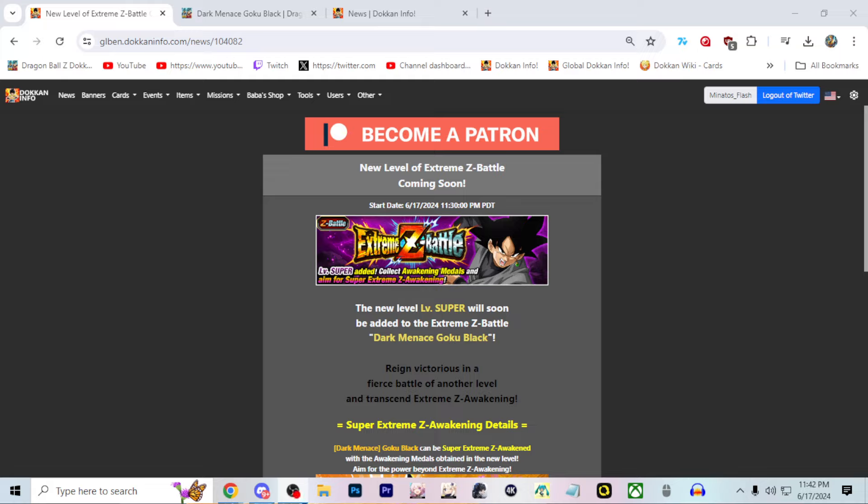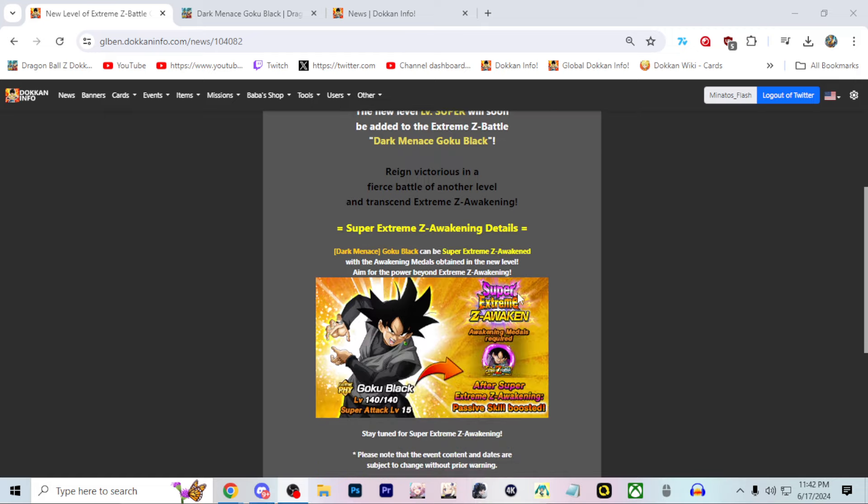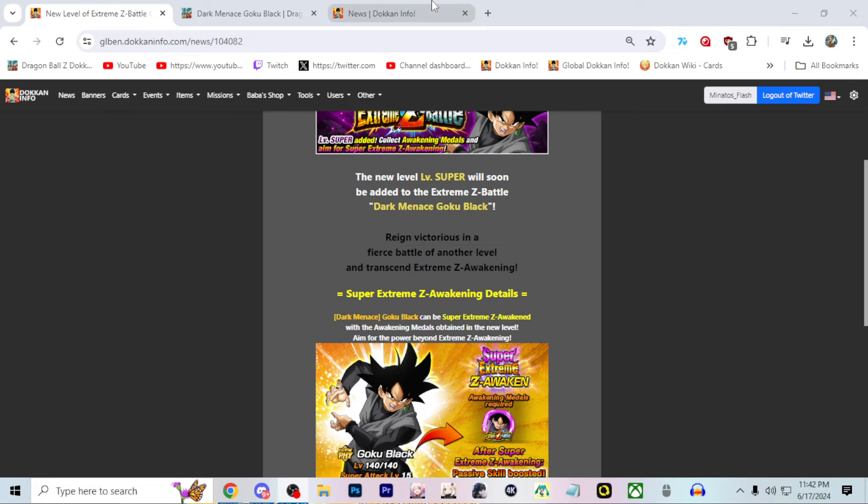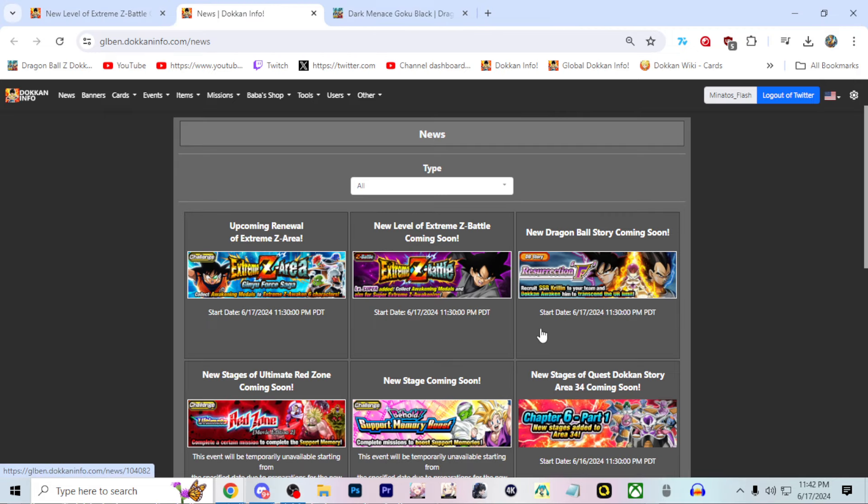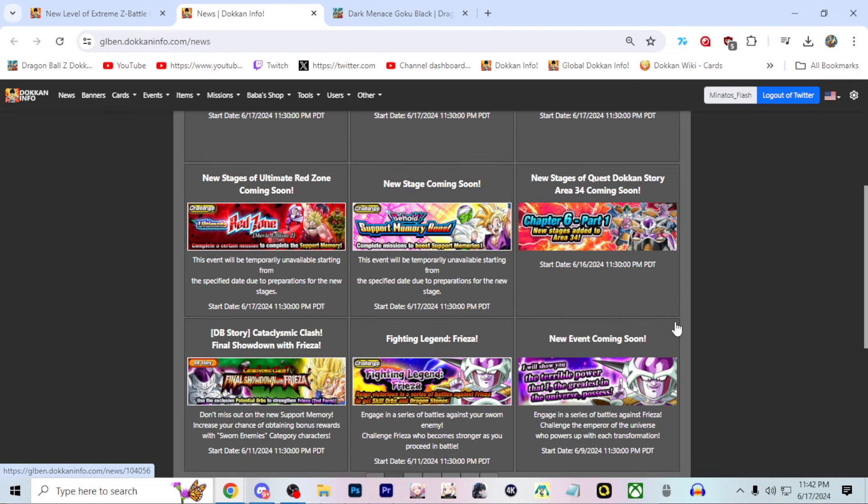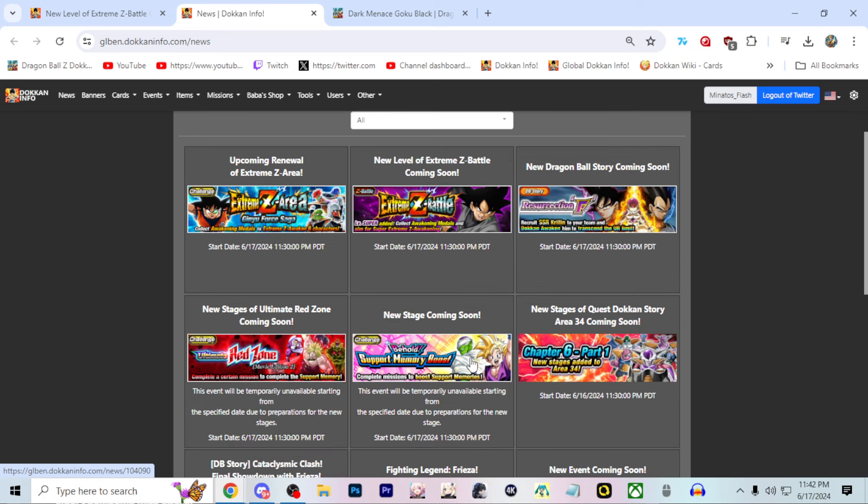Global Dokkan players, you guys got a pretty good announcement here. It seems that you're actually going to be getting the Physical Goku Black Super EZA for part two of the Frieza Celebration on Global. There were a couple of announcements here, such as new Red Zone stages and Resurrection F Dragon Ball Story.